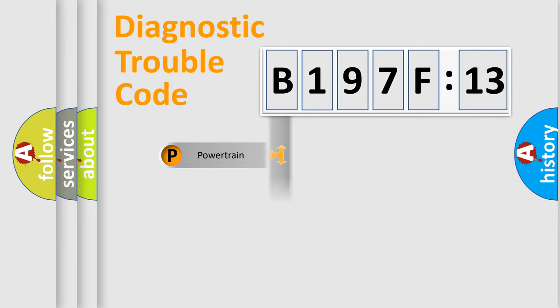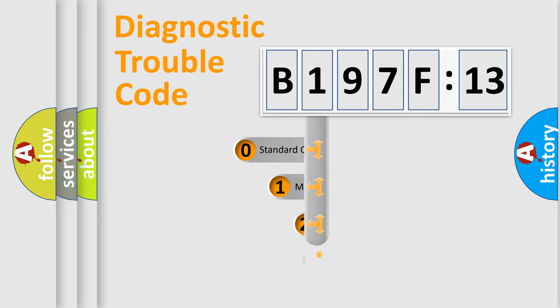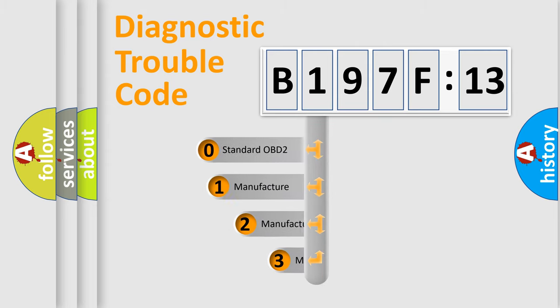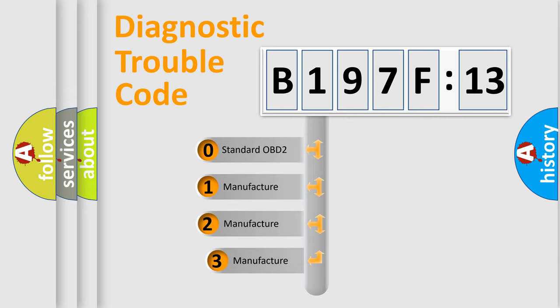Powertrain, Body, Chassis, Network. This distribution is defined in the first character code.